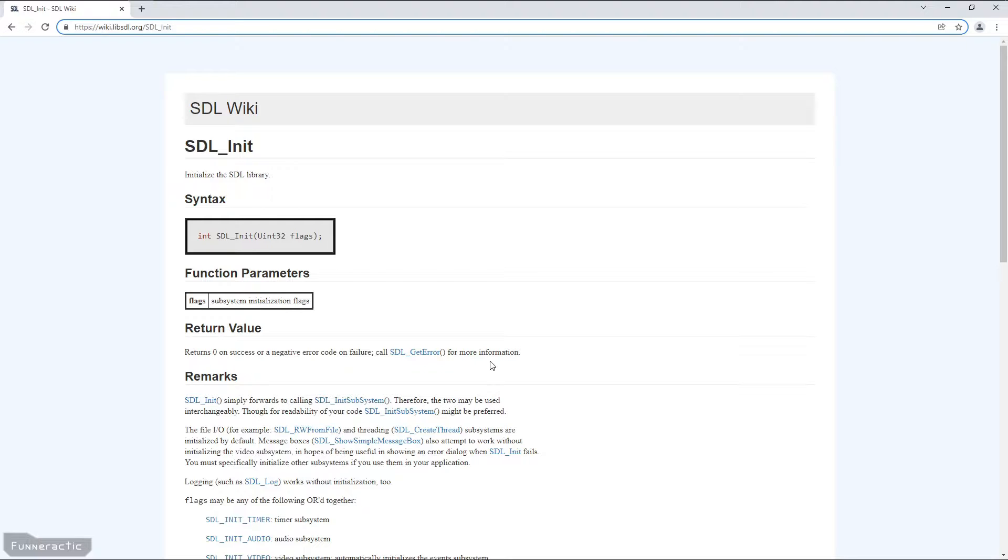So we know we're going to have to check the output value to determine whether it was successful or not. So this means we'll likely have to call this function up in an if statement and check if the output value is negative or not. If it's negative, we're going to have to output some kind of an error message that will include the SDL_GetError function.